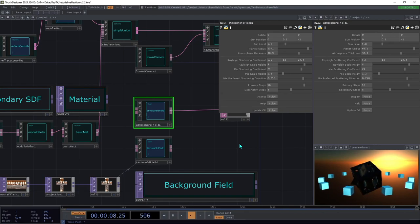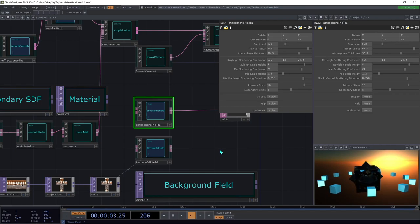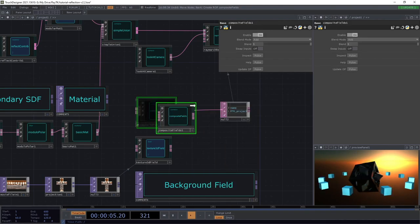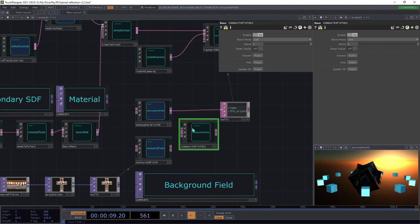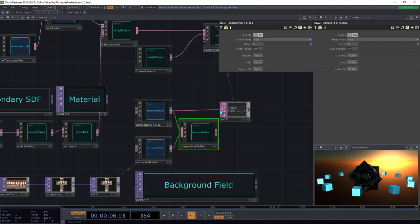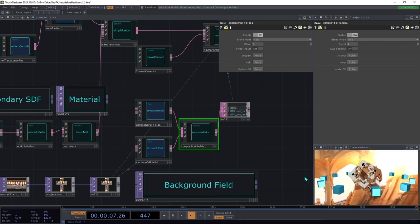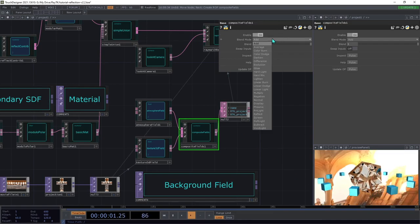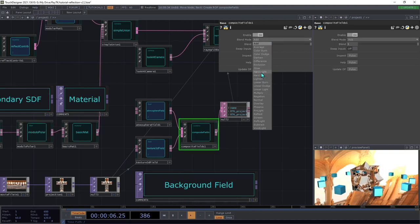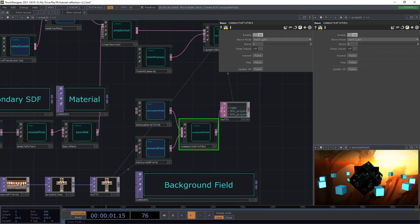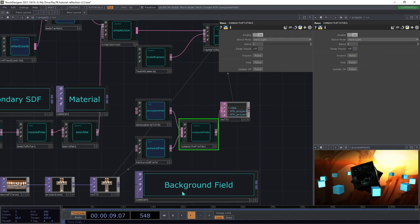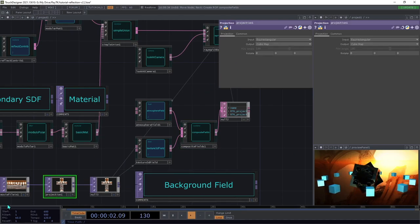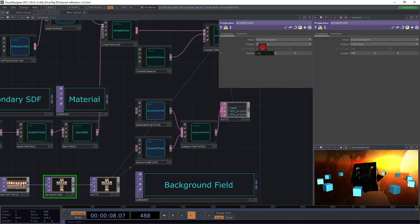Now, if you want to combine these two different background fields, you can use a combine fields operator or a composite fields, which is similar, but it uses blending modes similar to what you would see in a composite top. We're going to connect both of these and then connect it to the data instead. It's going to take a pause while the shader recompiles, and then we can change our blending mode here to something like hard light. So now you've got the colors from that background cube map texture along with the atmosphere simulation. You can also use the rotate parameters on the projection top to spin that texture around, which can produce some interesting effects.